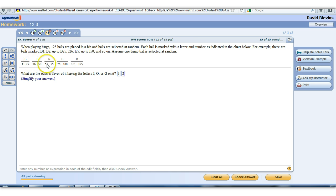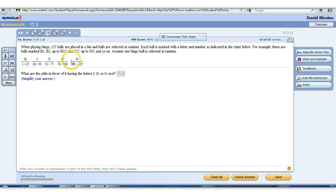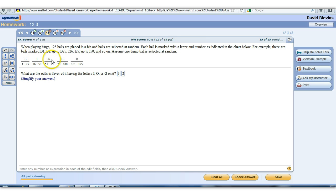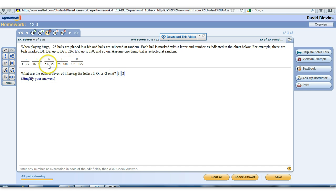Notice the simplified version: B, I, N, G, and O all have 25 in them — they all have the same amount. What this basically boils down to is I, O, G — there's 3. And then there's 2, the B's and the N's, that don't satisfy this. So 3 to 2. You can only do that shortcut if they all have the same amount in them, and these do.